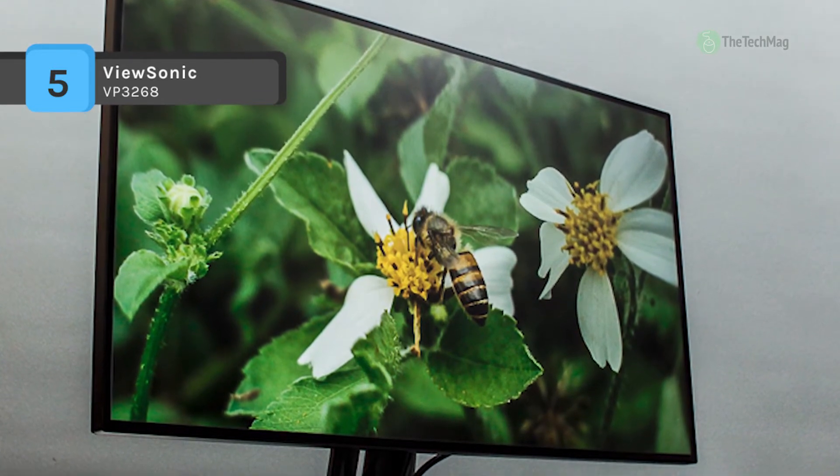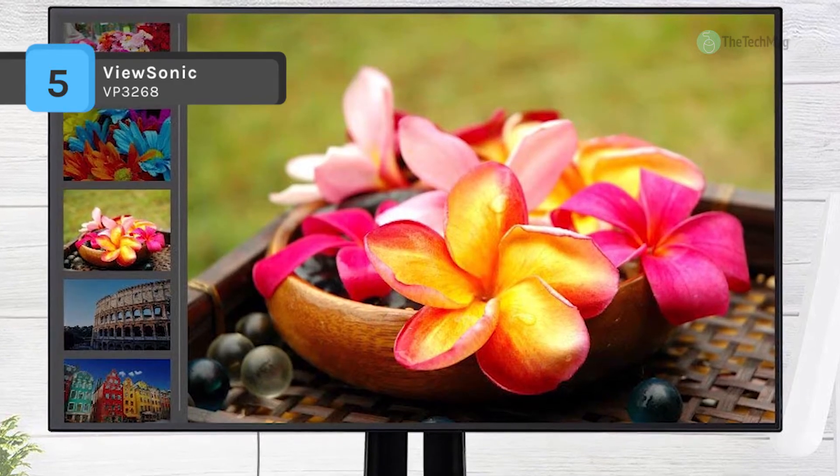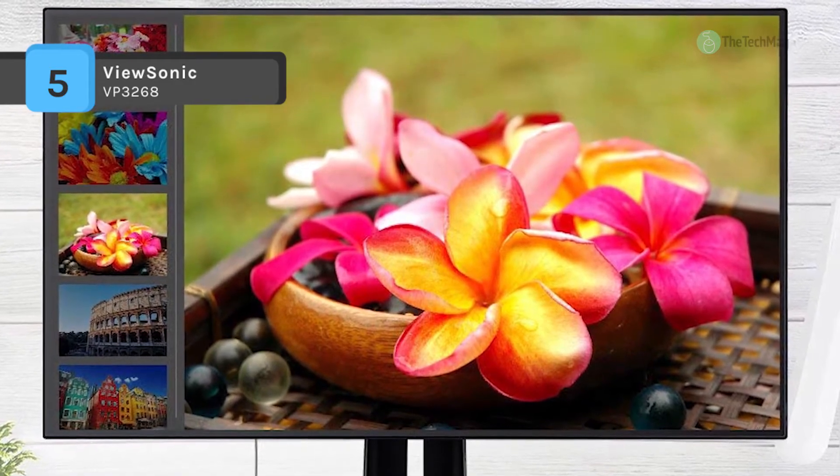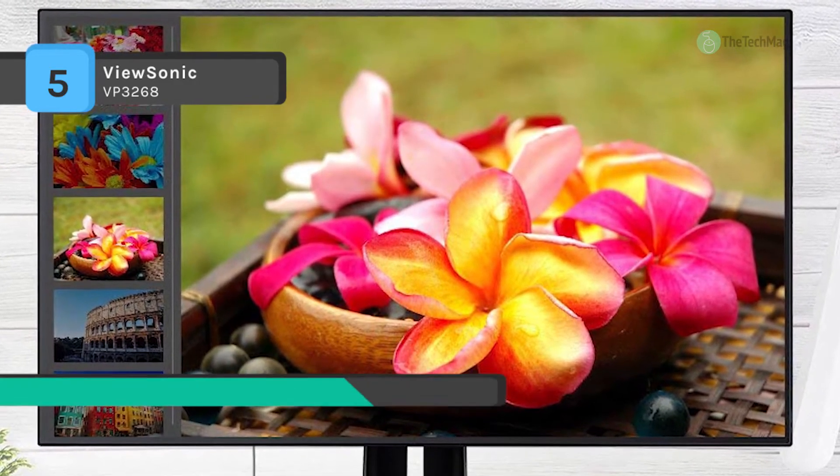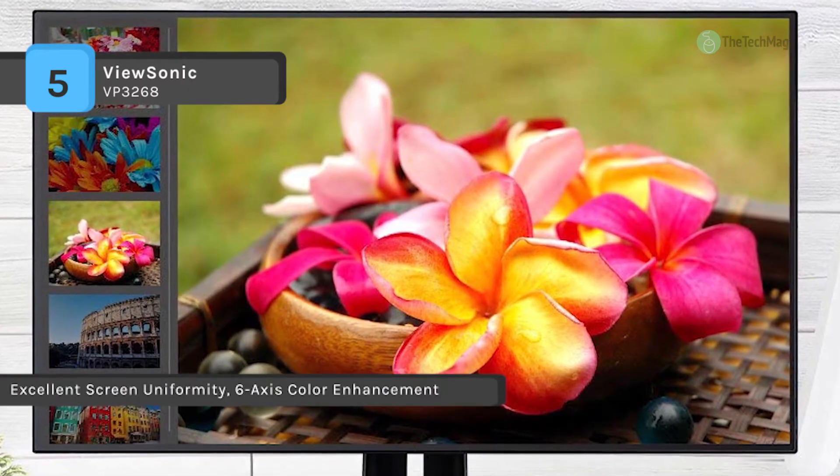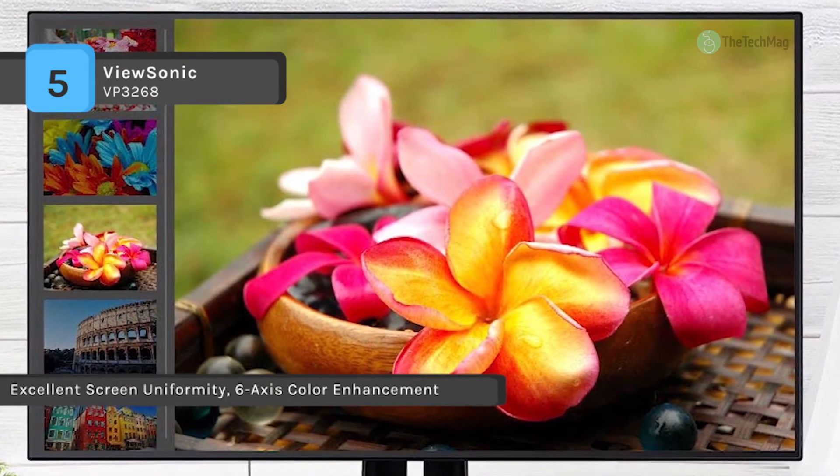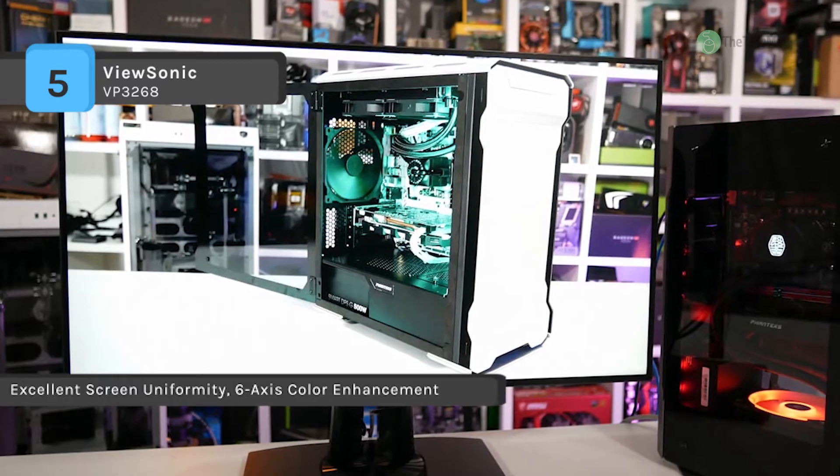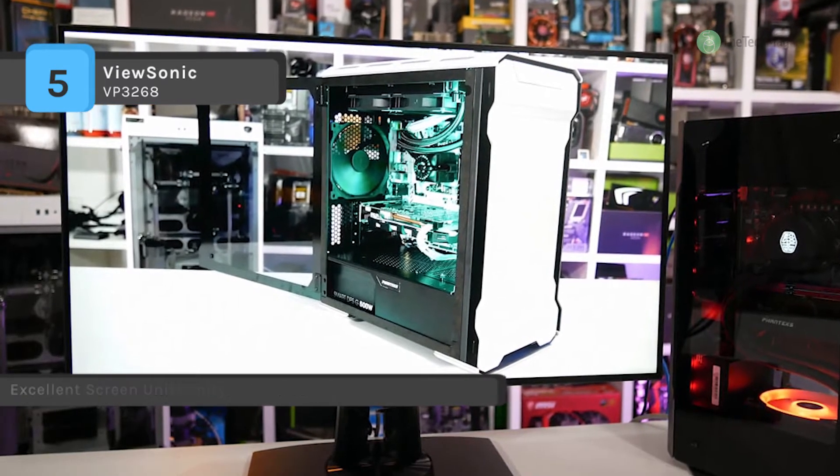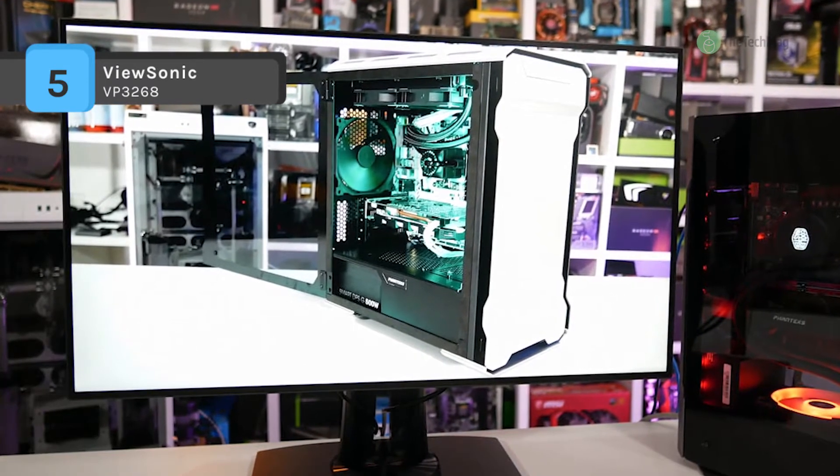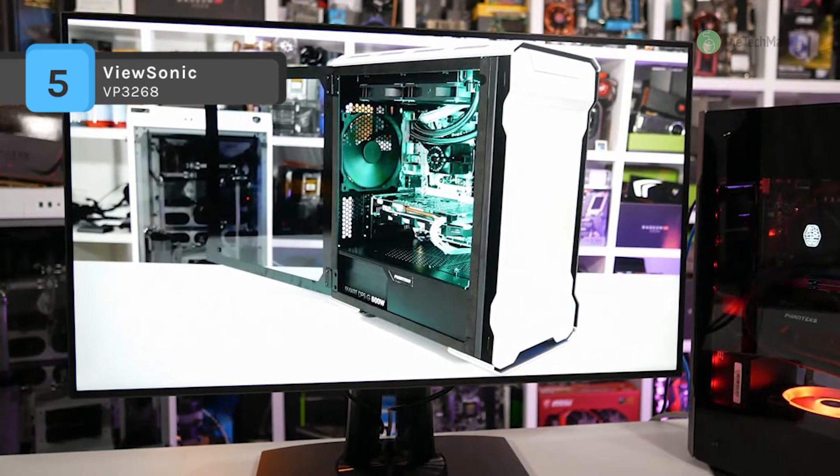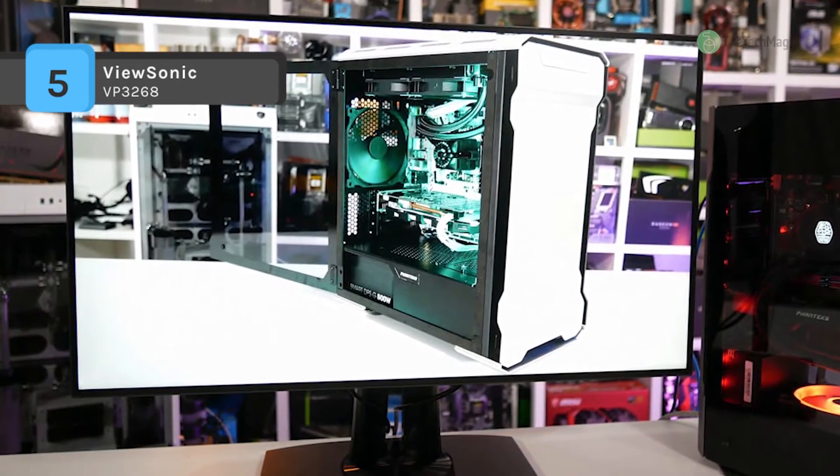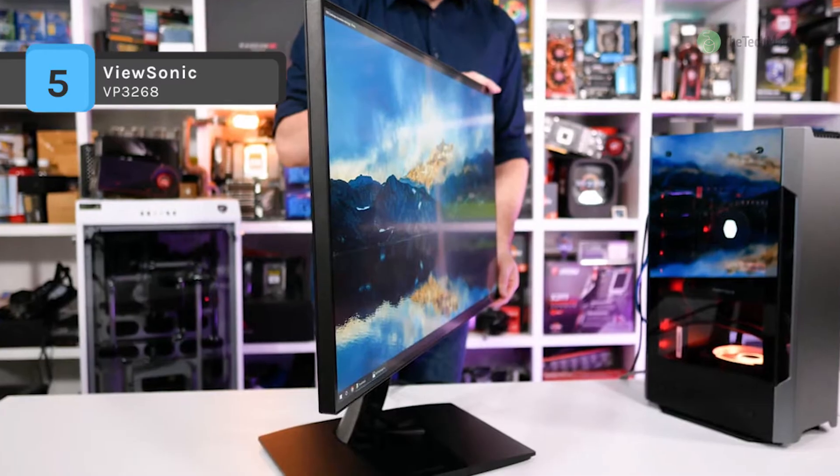Besides, it features a future-proof USB 3.1 Type-C port as well as DisplayPort technology and HDMI. Moreover, it has an integrated color uniformity function that ensures consistent chromaticity across the screen, while a 14-bit 3D lookup table generates a stunningly sleek palette of 4.39 trillion colors.